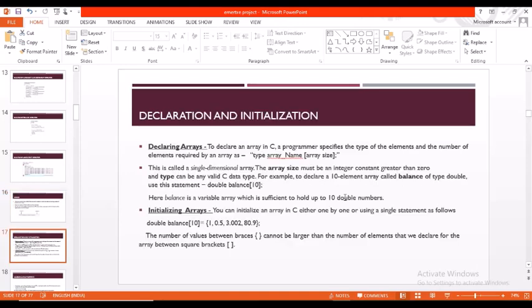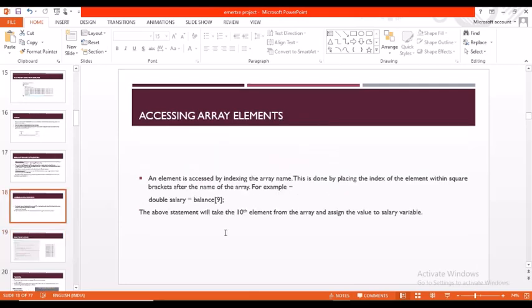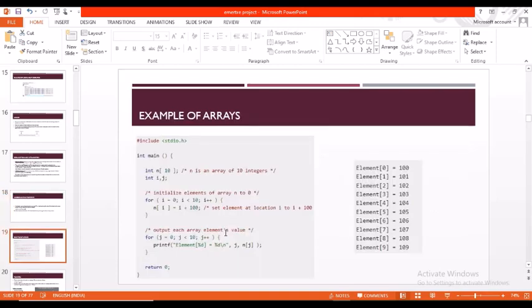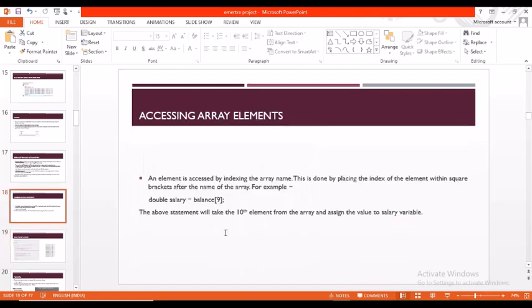Arrays can be declared and initialized. Coming to declaring arrays, arrays are declared using type, array name, and array size. Coming to initialization, we can initialize arrays by giving directly the elements. We can also access the array elements. Here's an example: double salary equals balance of 9. This statement will take the 10th element from the array and assign the value to this salary variable.